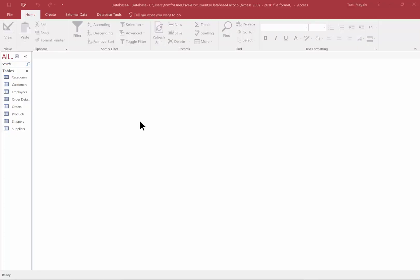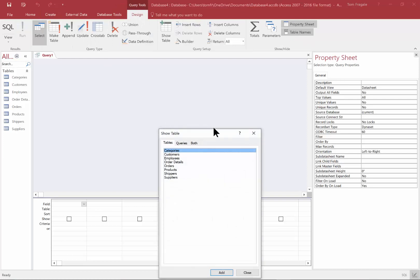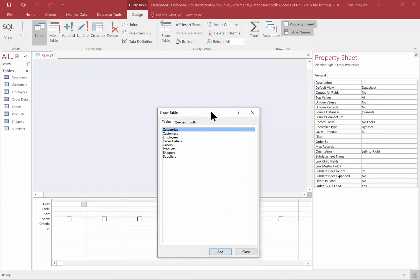In this video, I want to show you how to make an Access query from more than one table. Notice how we have a bunch of tables over here on the left-hand side. I'll go to the Create menu up top and click Create, then come over here and click on Query Design. You'll see a new screen called Show Table.